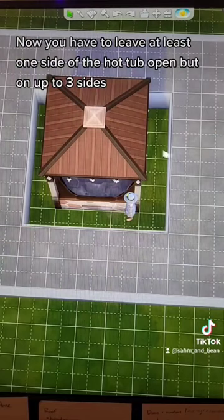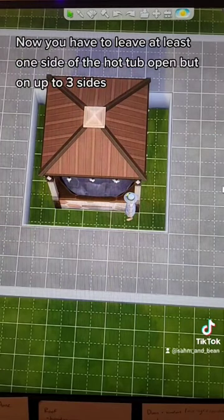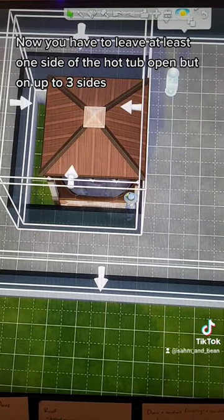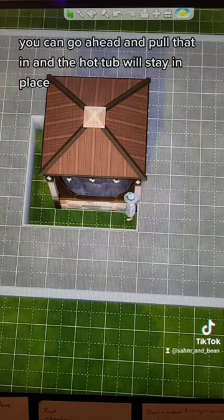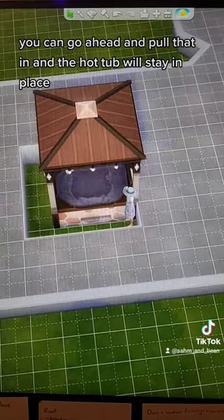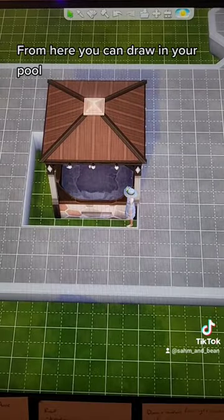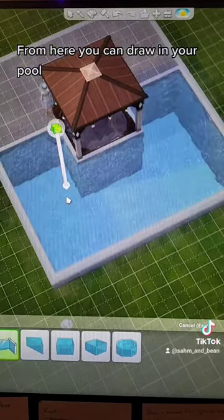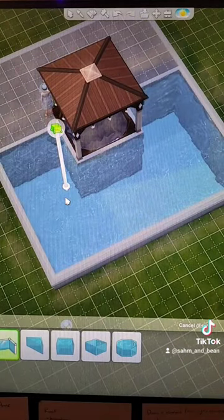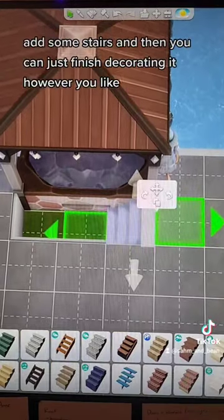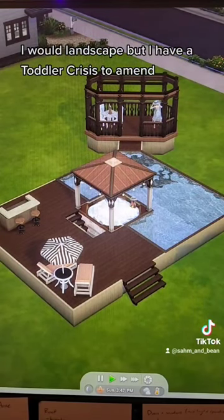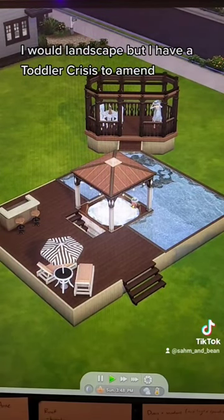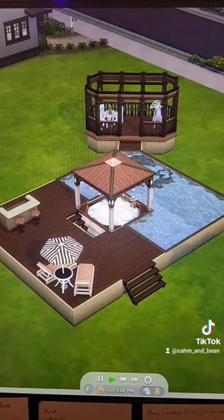Now you have to leave at least one side of the hot tub open, but on up to 3 sides you can go ahead and pull that in, and the hot tub will stay in place. From here you can draw in your pool, add some stairs, and then you can just finish decorating it however you like. I would landscape, but I have a toddler crisis to amend.